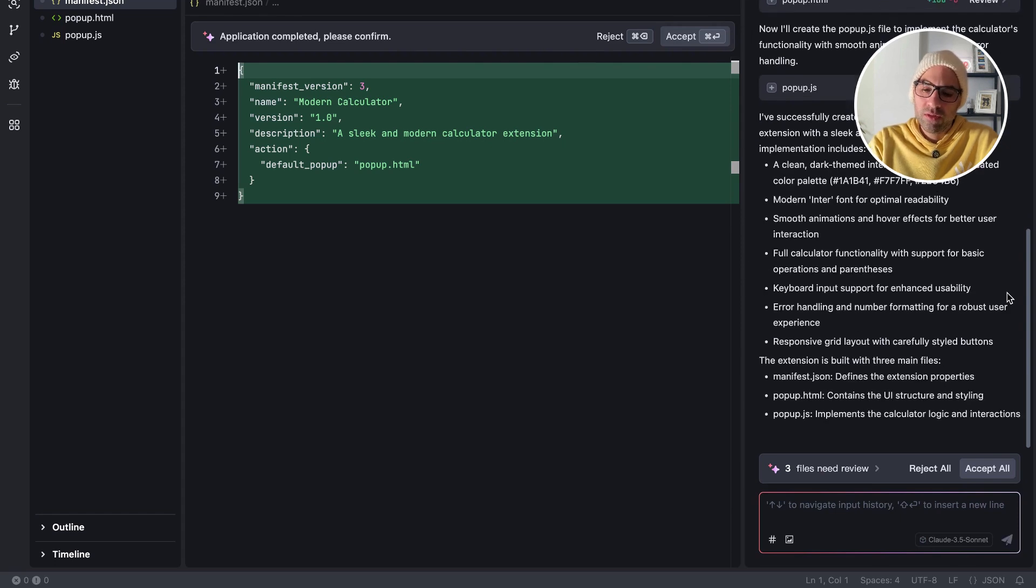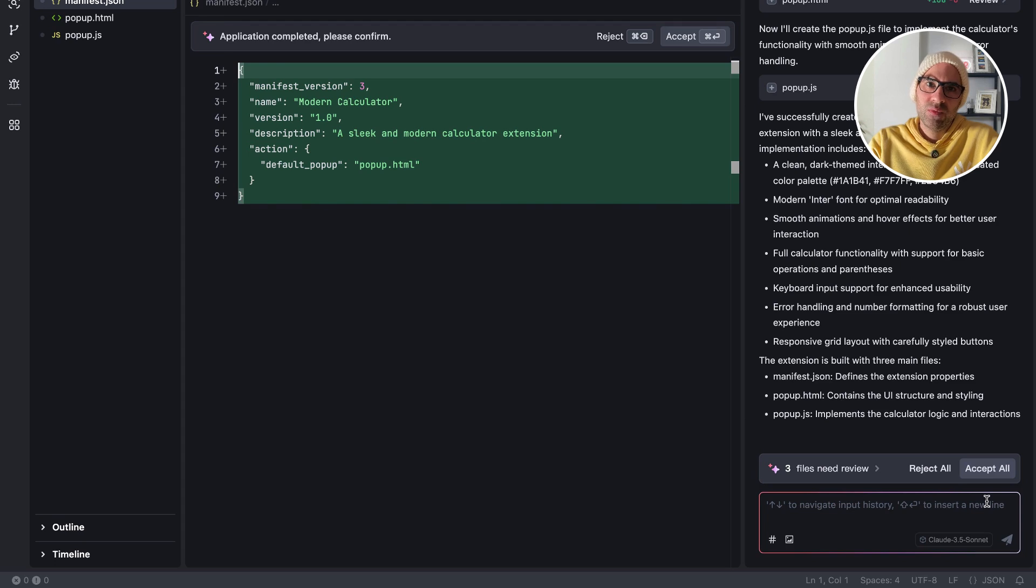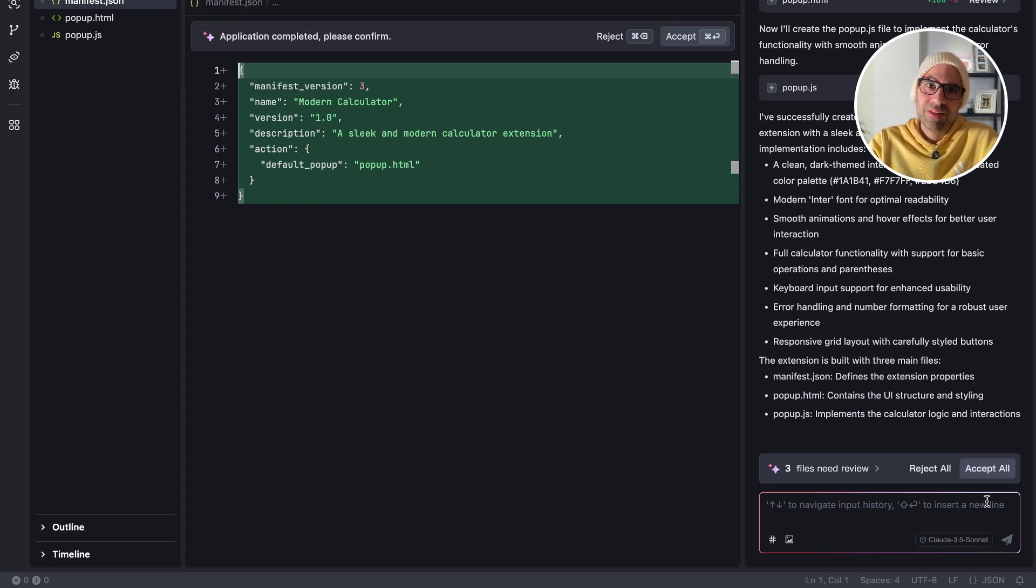Just to let you know that you can select from here if you want to work with Claude 3.5 Sonnet or with OpenAI 4.0. So you can select between two models, 4.0 or Claude 3.5 Sonnet. And the most important thing that I didn't say, that the software is free, so you can use it as you want.